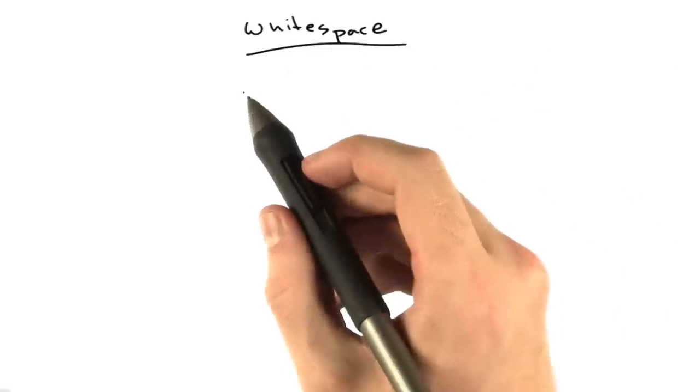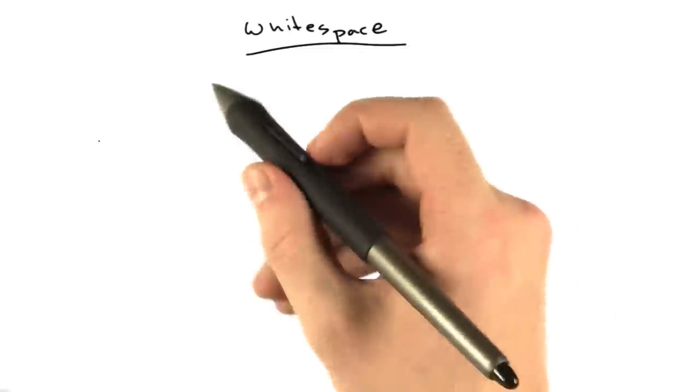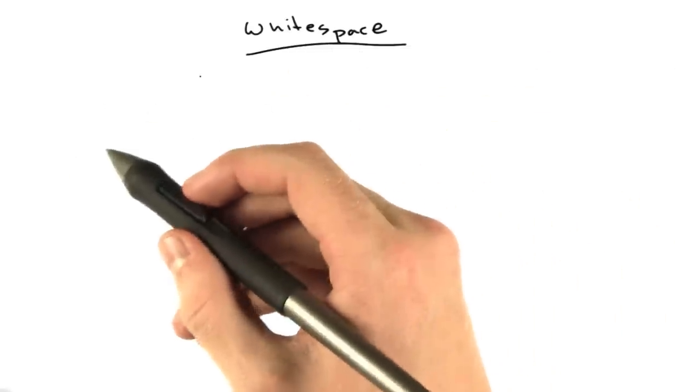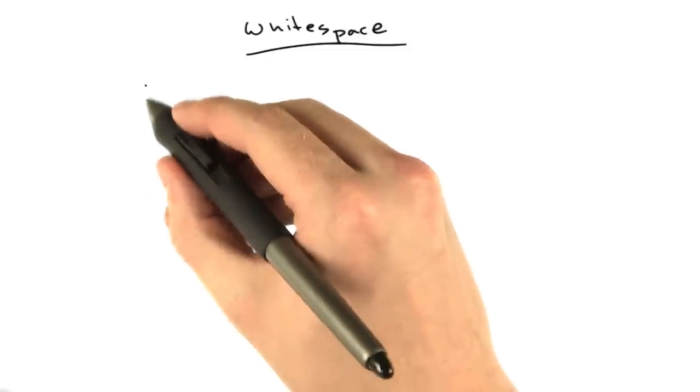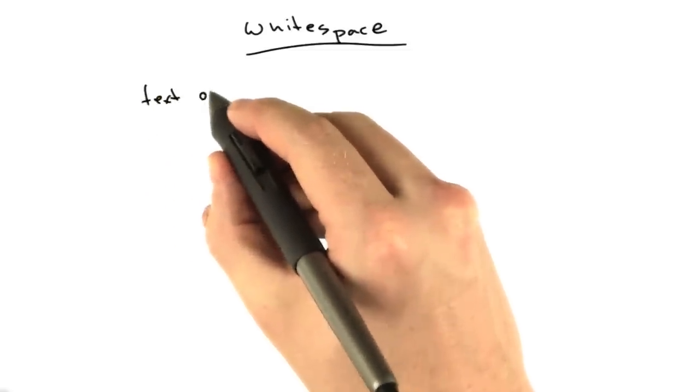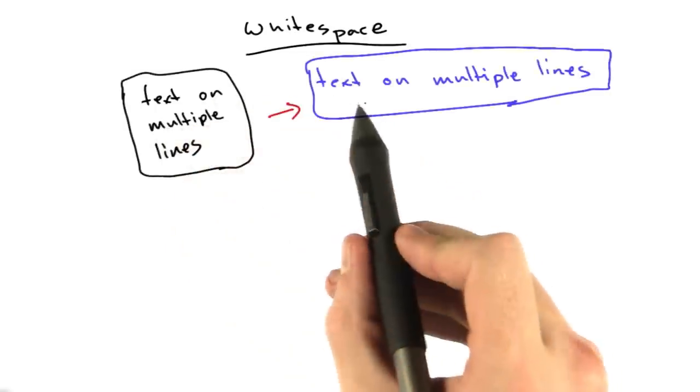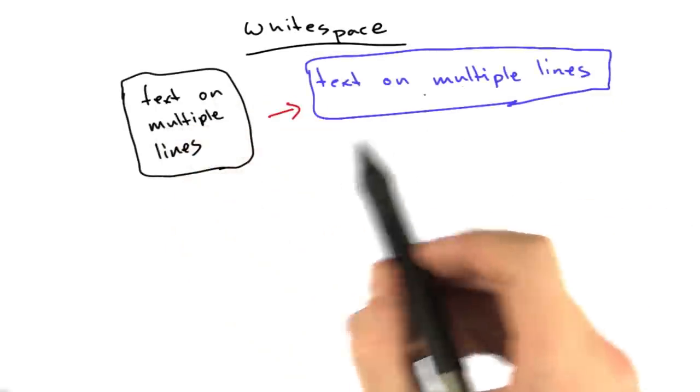Let's talk about whitespace for a moment. You may have noticed when I was entering text in the editor before that even though I put text on multiple lines, when I rendered it in HTML, it rendered all on a single line.